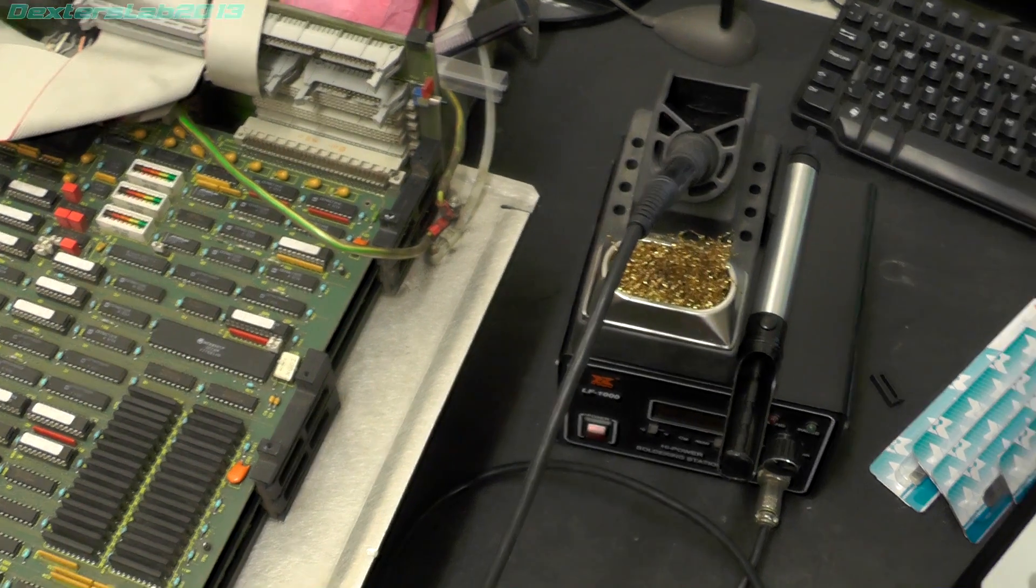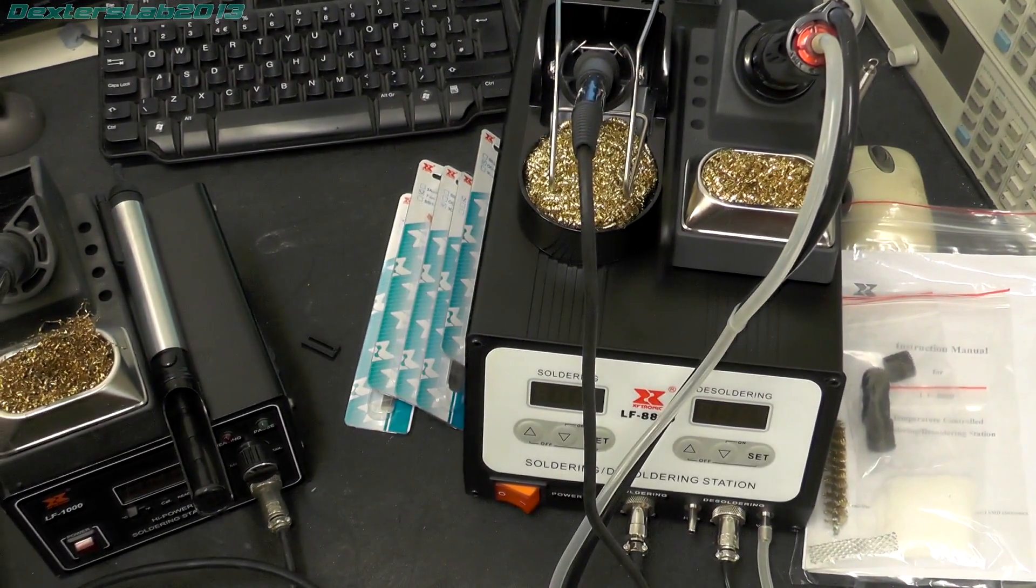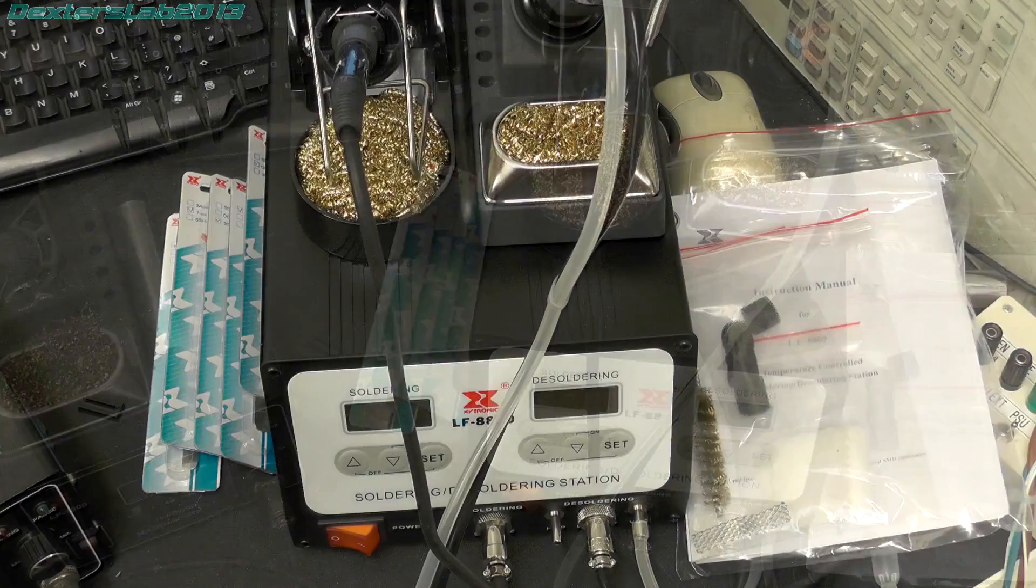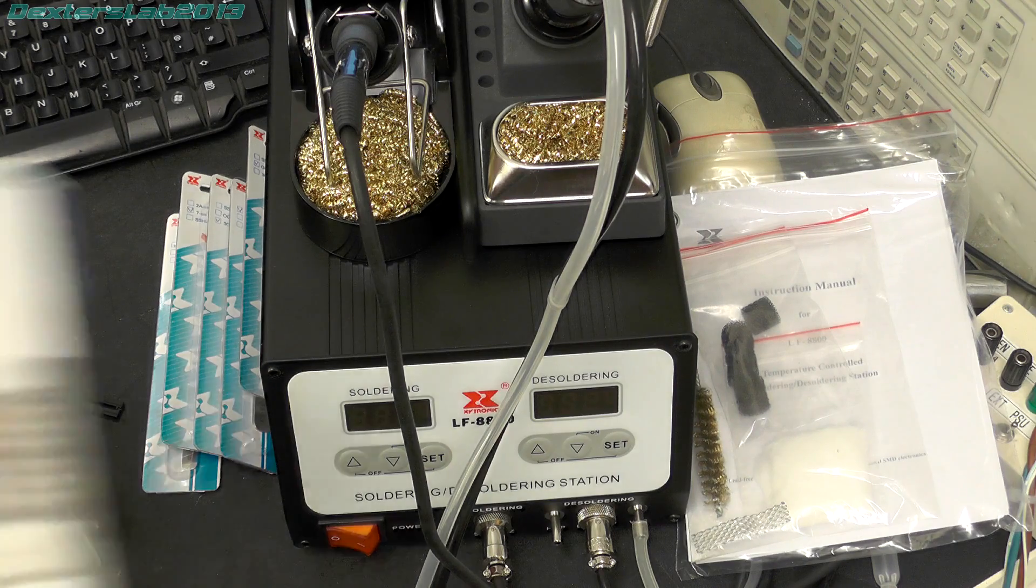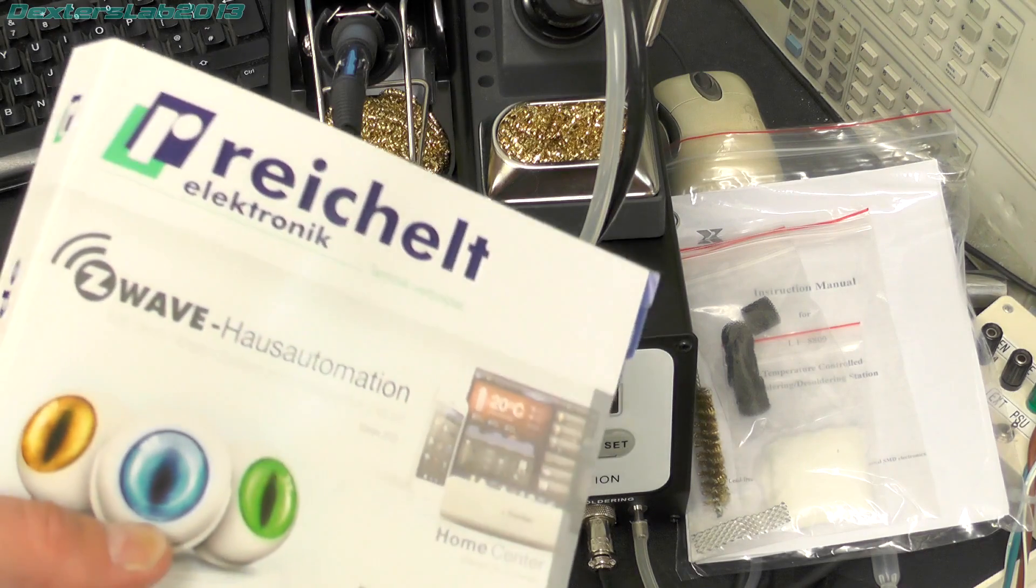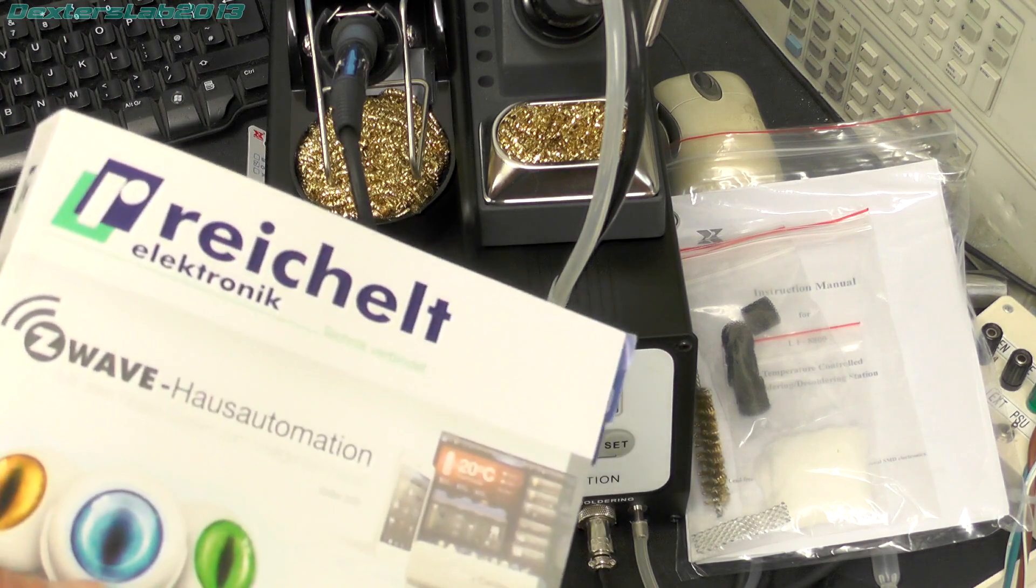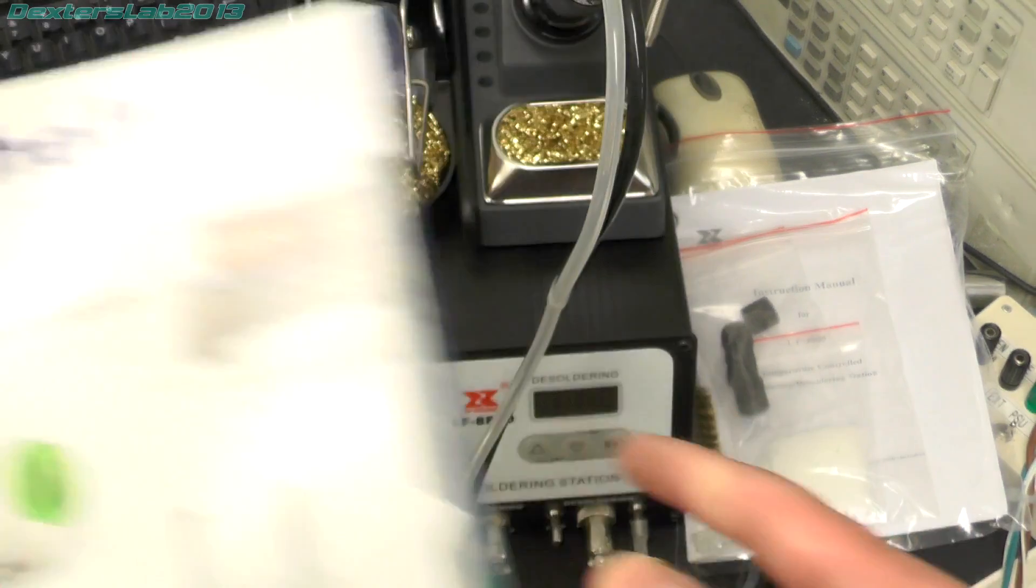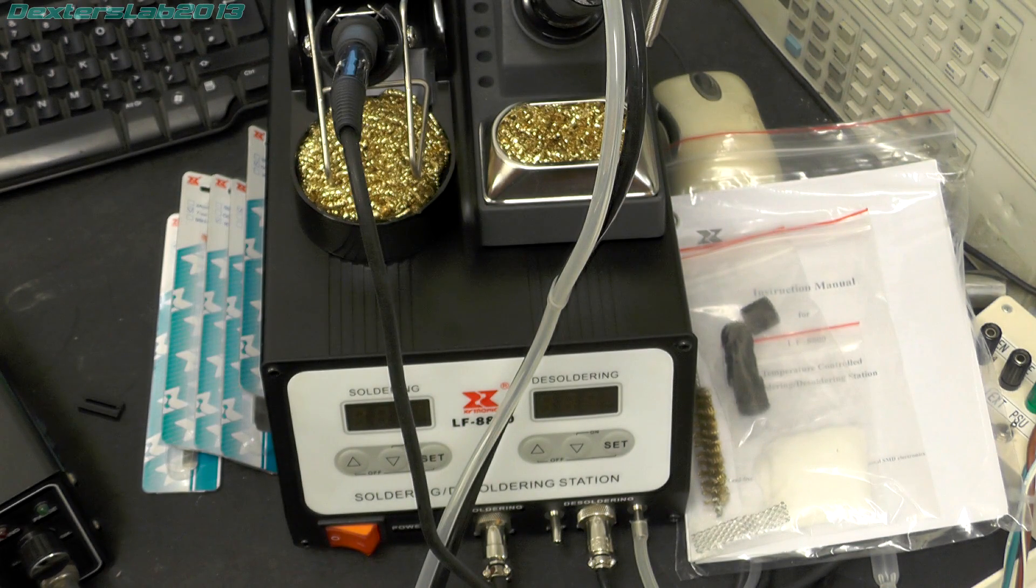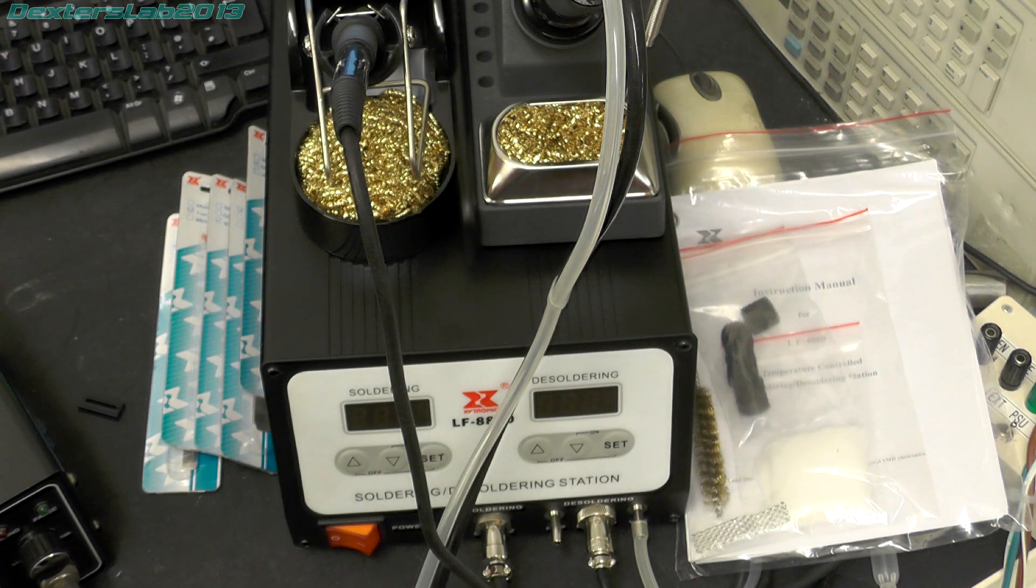But I have just acquired a nice new Zytronic LF-8800 which is a solder and desolder station. Now while I was looking around for desoldering stations I was actually contacted by Reichelt which is a catalogue company. It turns out they've been watching my channel and like what I do and they offered to donate some equipment to me to help my channel. So they very kindly allowed me to have this Zytronic LF-8800 soldering and desoldering station. So we're going to be using that today, we'll give that a quick try out.